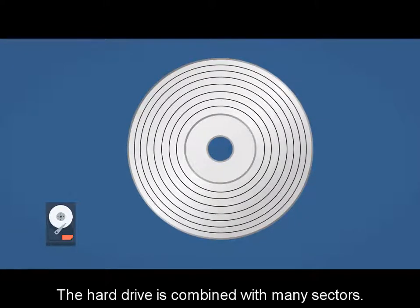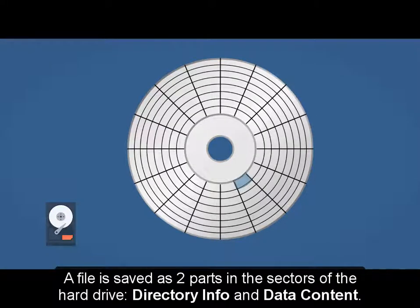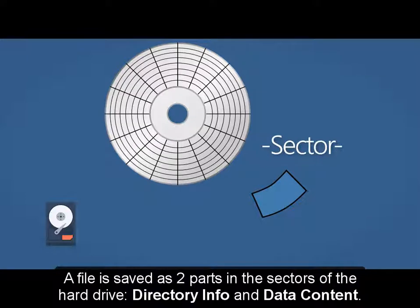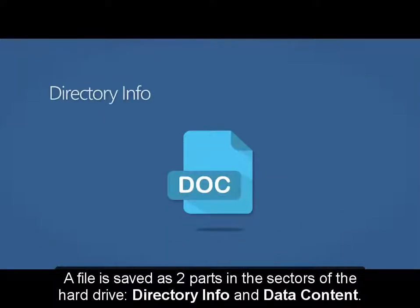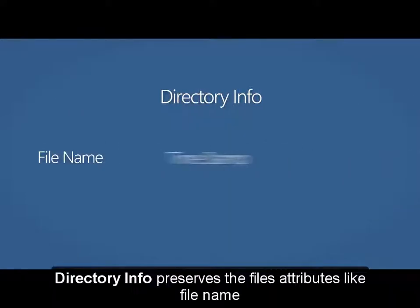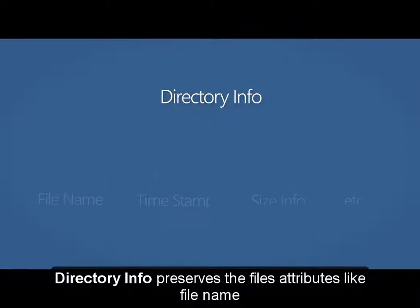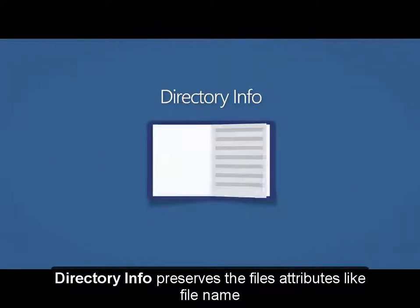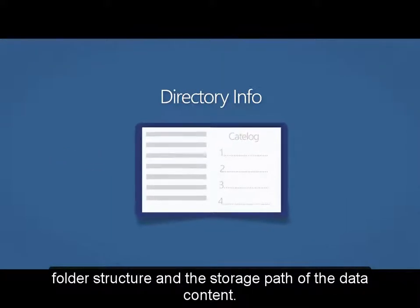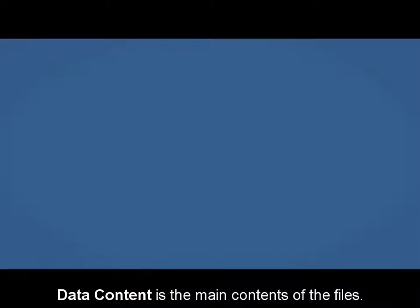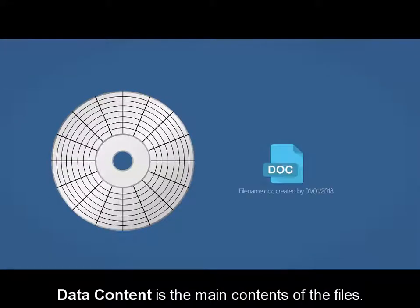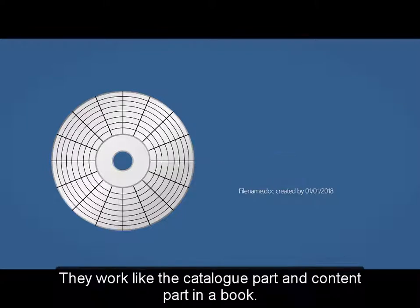Hard drive is combined with many sectors. A file is saved as two parts in the sectors of the hard drive: directory info and data content. Directory info preserves the file's attributes like file name, folder structure, and the storage path of the data content. Data content is the main contents of the files. They work like the catalog part and content part in a book.